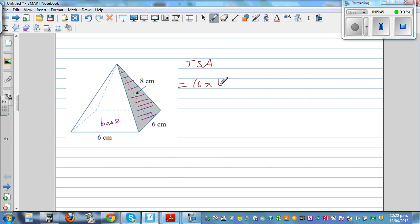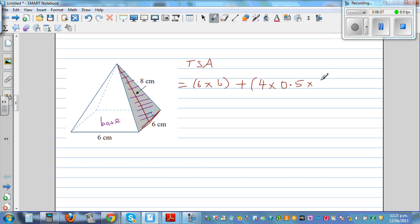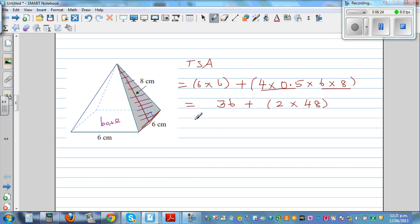Total surface area is the area of the base, which is a square base: 6 times 6. Plus four triangles: 4 times half times base times height — the base is 6 and the height is 8 centimeters. So this is 36 plus 4 times 0.5 times 6 times 8. Four times half is 2, and 2 times 48 is 96. So 36 plus 96 equals 132 centimeters squared.